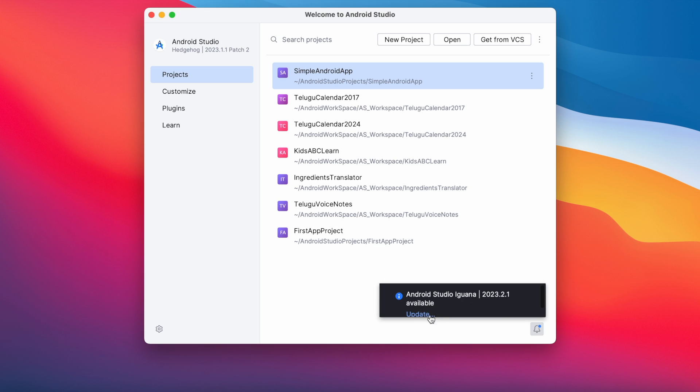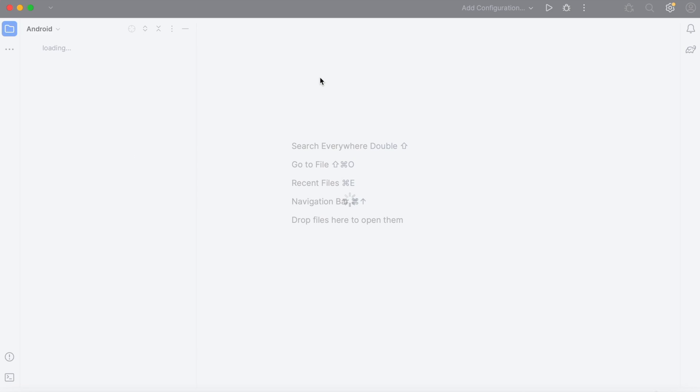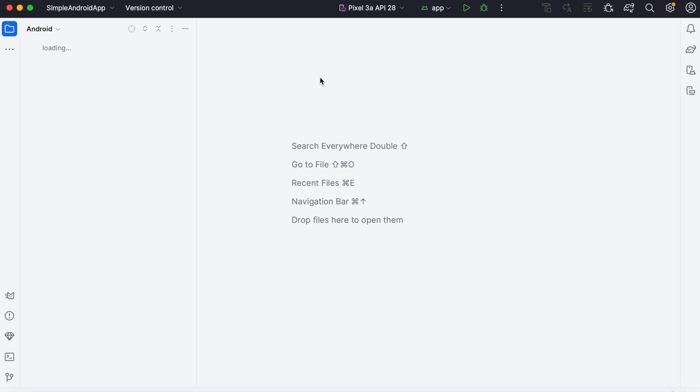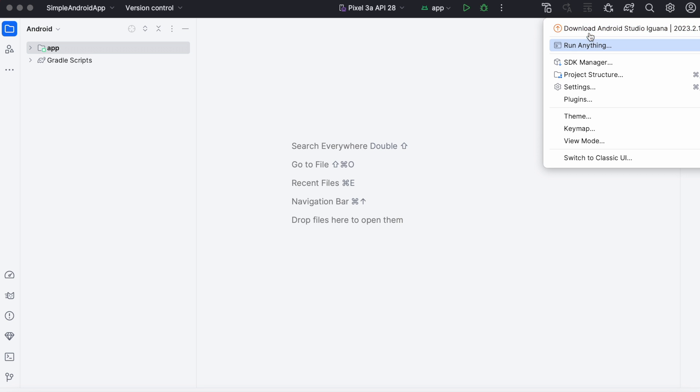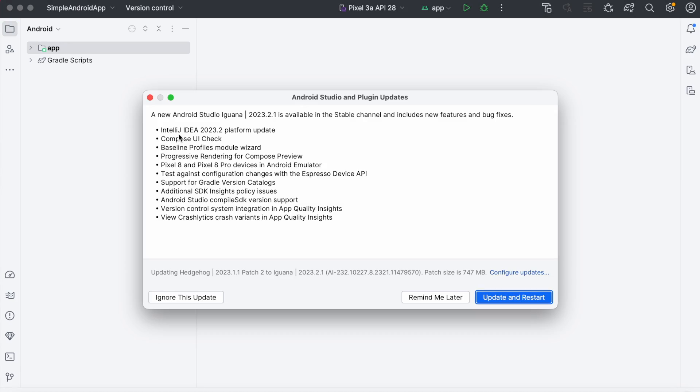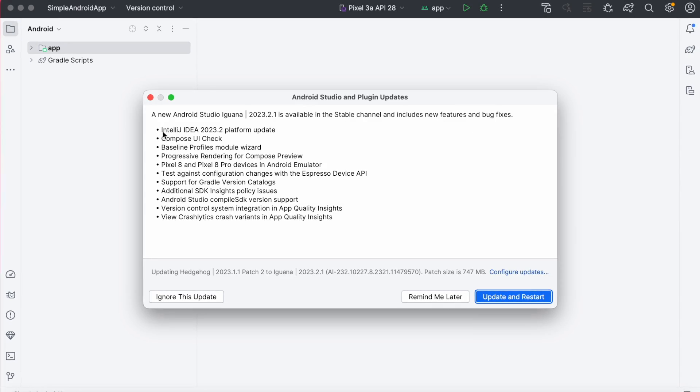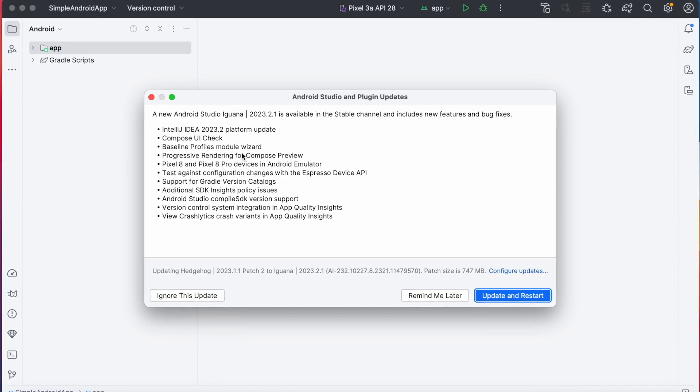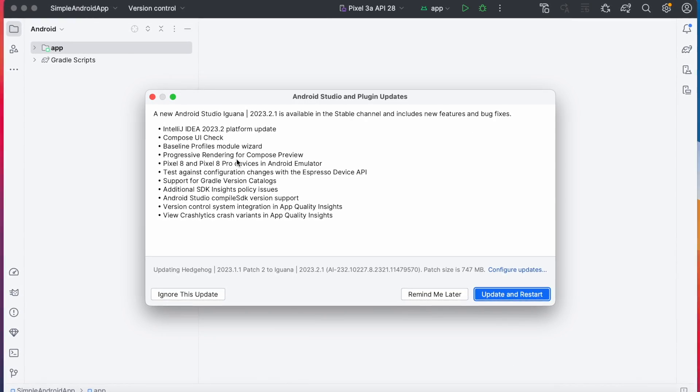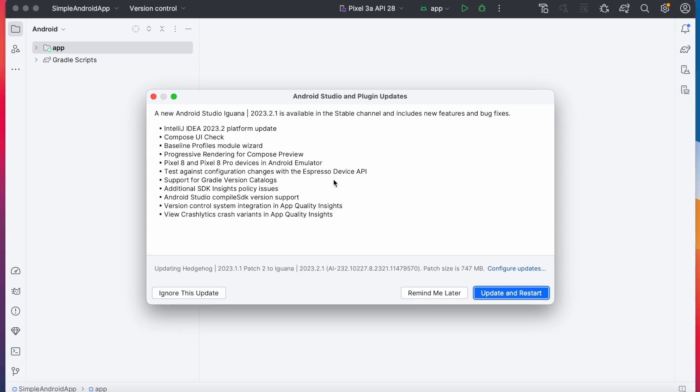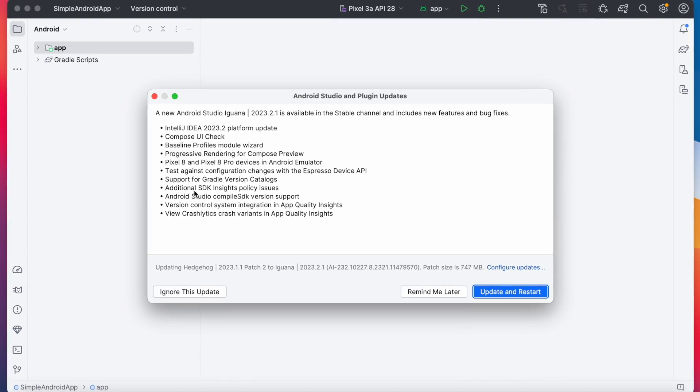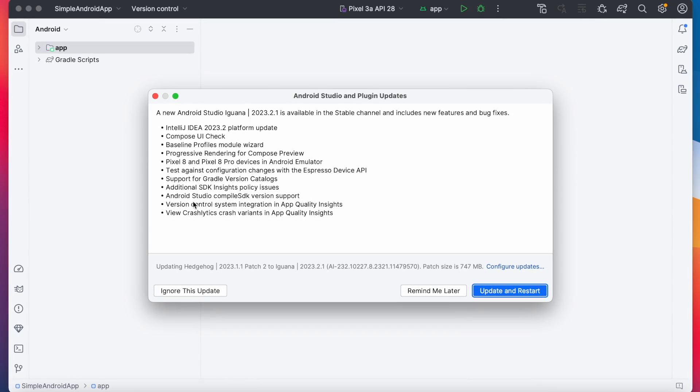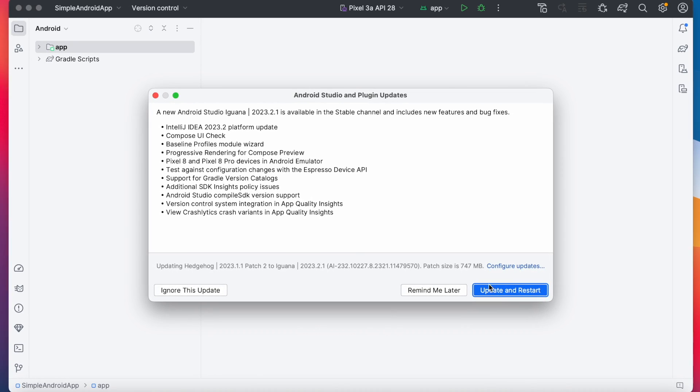Or else on opening a project in Android Studio, click on this settings icon on top right corner. Here you can see the version update if any. See here it shows download Android Studio Iguana. Click on this. These are the list of features and bug fixes included in this release. Click on update and restart.